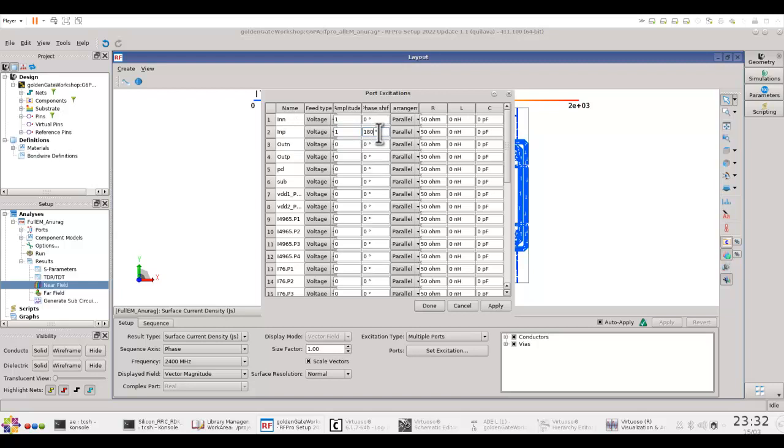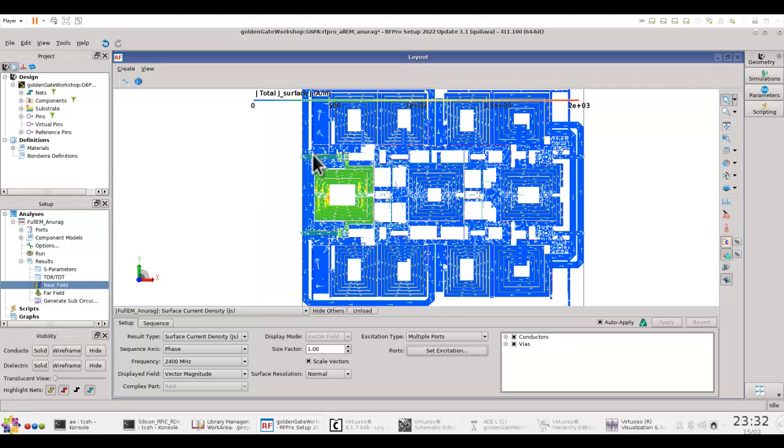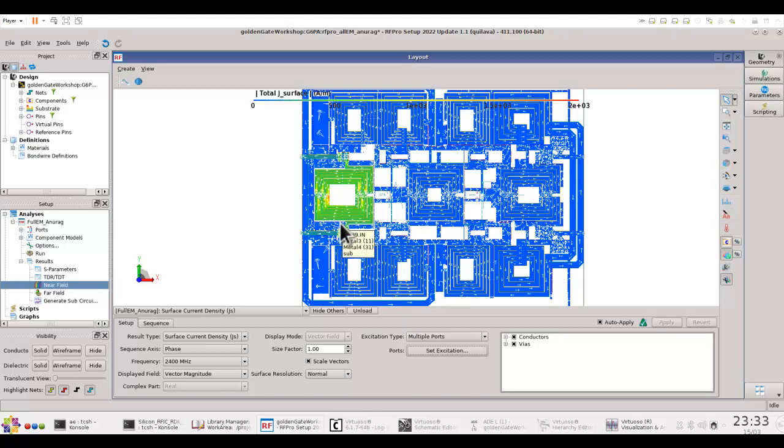and because it's a differential input I can set the phase difference to be 180 degrees, and now I can see the input terminals is where I am feeding the power and how the current is distributed in the structure.